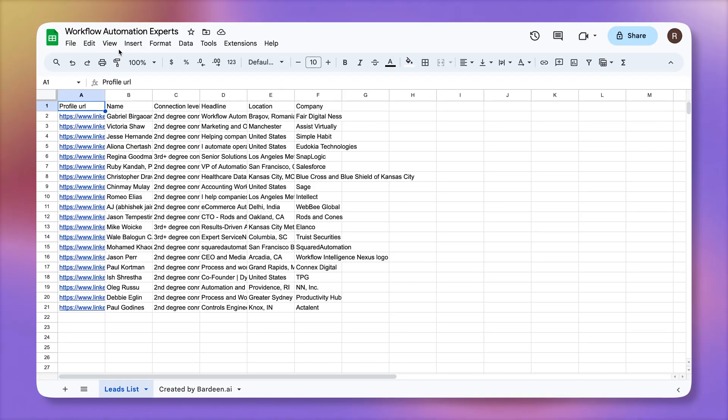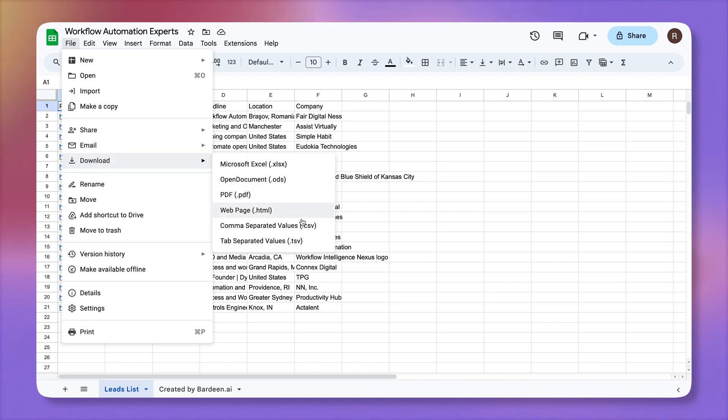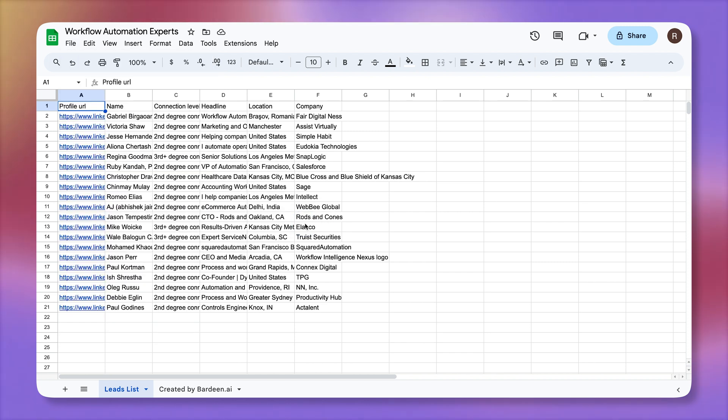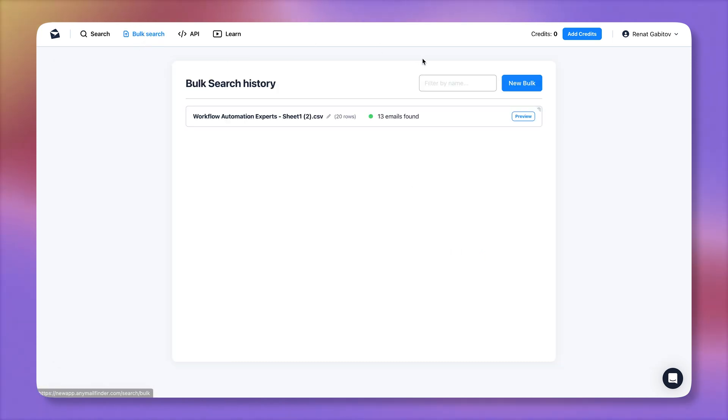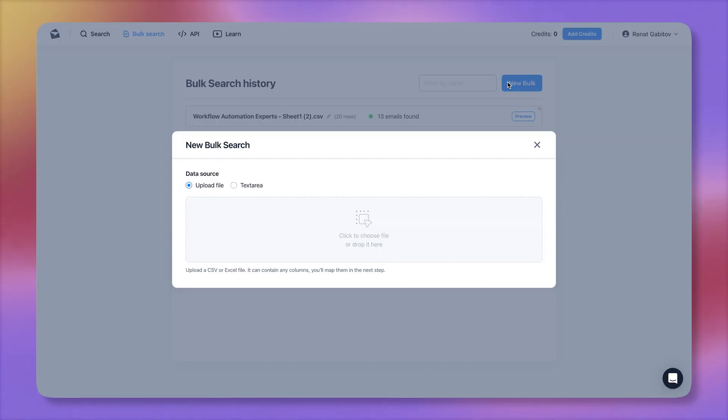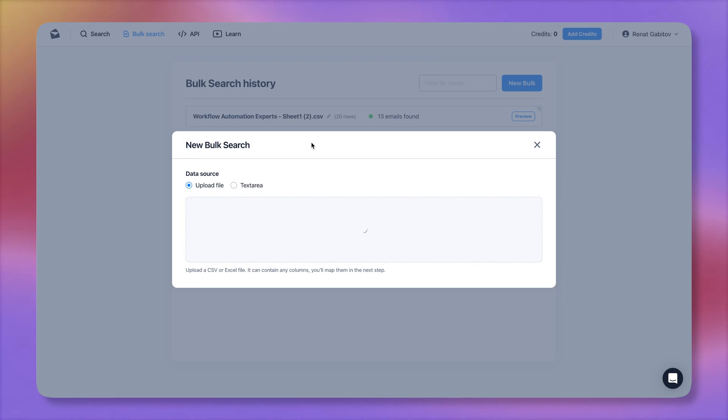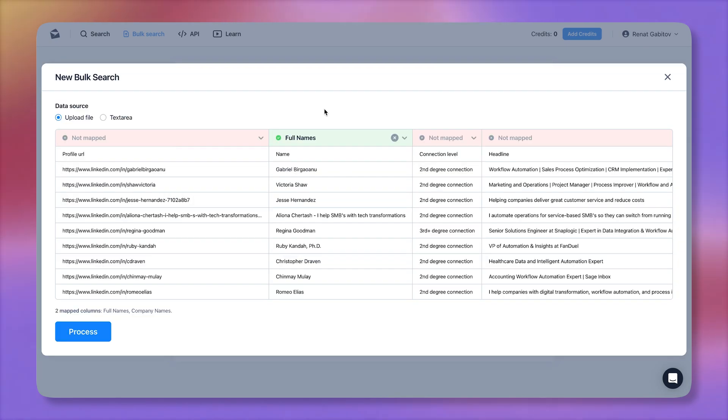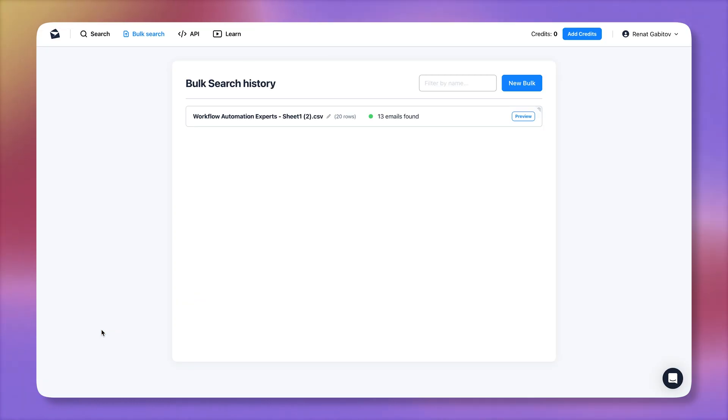So with this leads list, what I'm going to do is I'm going to click on file, download, and download CSV file. From there, let's go to AnyMail and click on bulk search. Then we're going to create a new bulk enrichment. Pick our file, click on open. And here we have full names that are linked up. And here we have companies that are linked up automatically. I'm going to click on process.